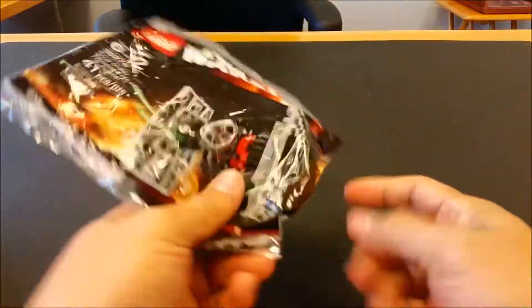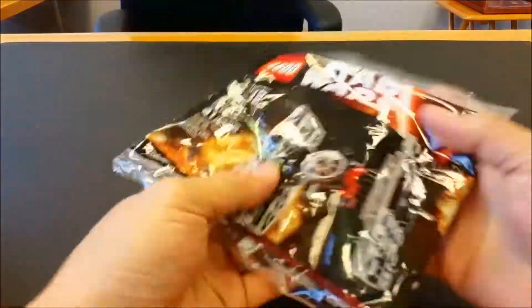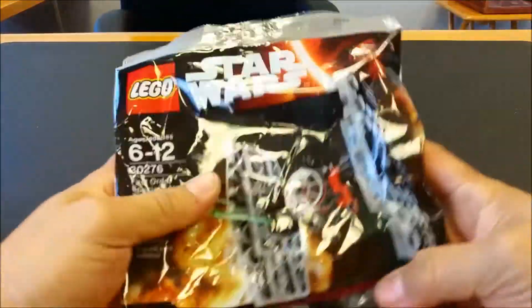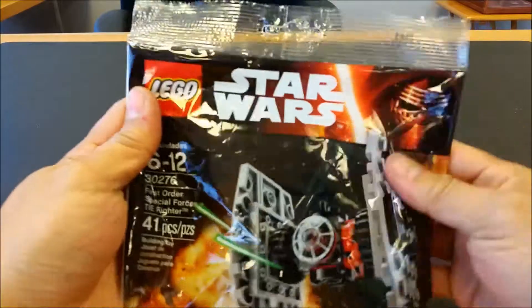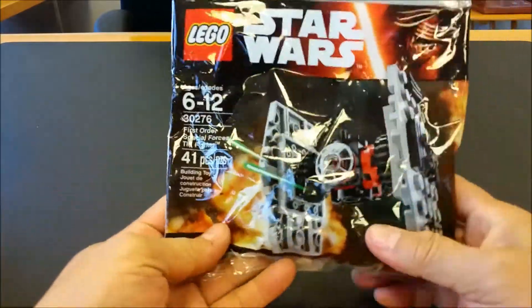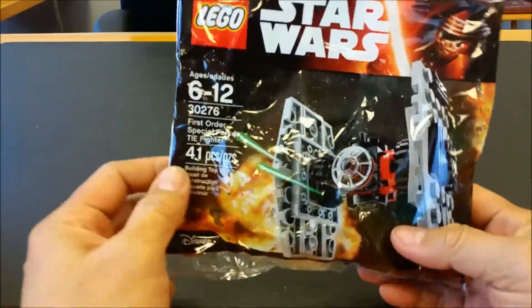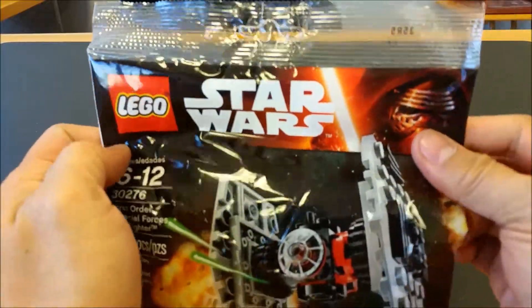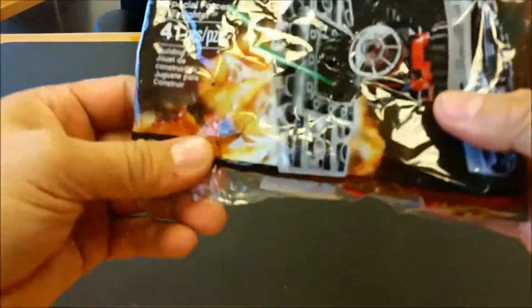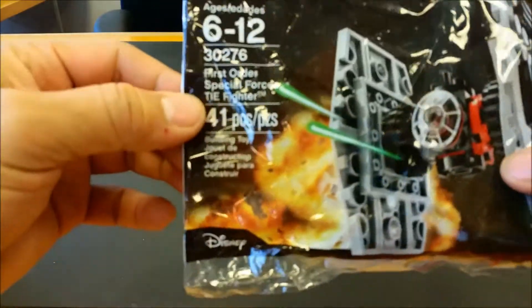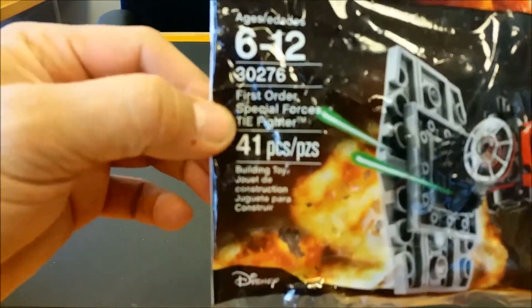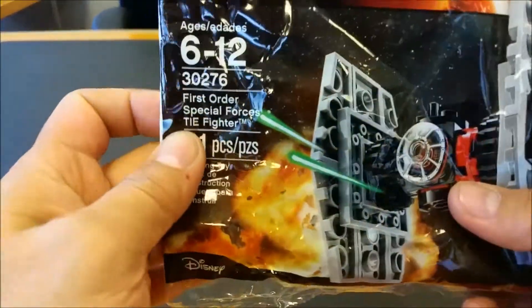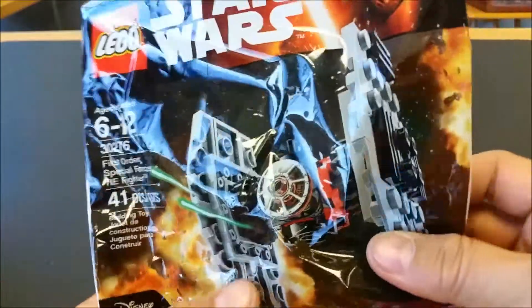What's up YouTubers, it's Mushrooms Toybox and here we have a very cool Lego build video. This is for Star Wars The Force Awakens, The First Order Special Forces TIE Fighter Poly Bag. That is correct.